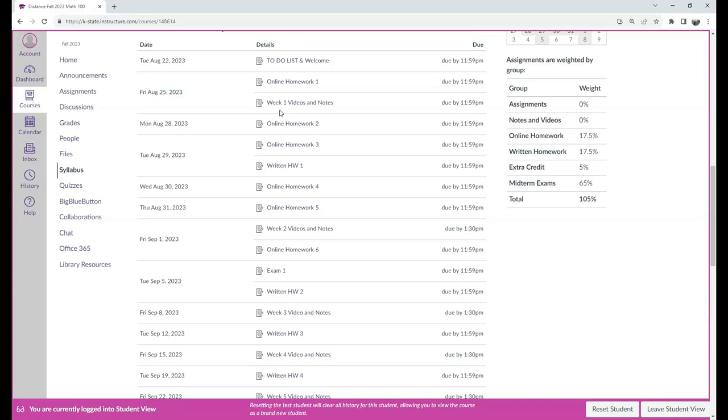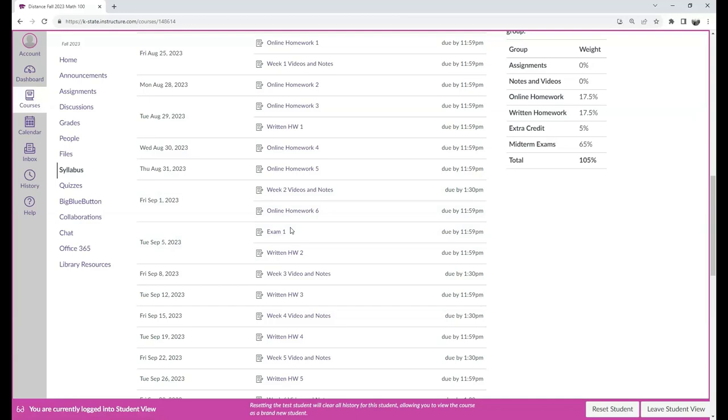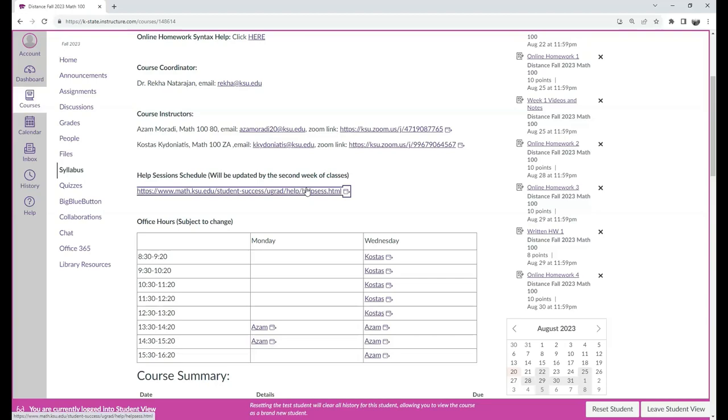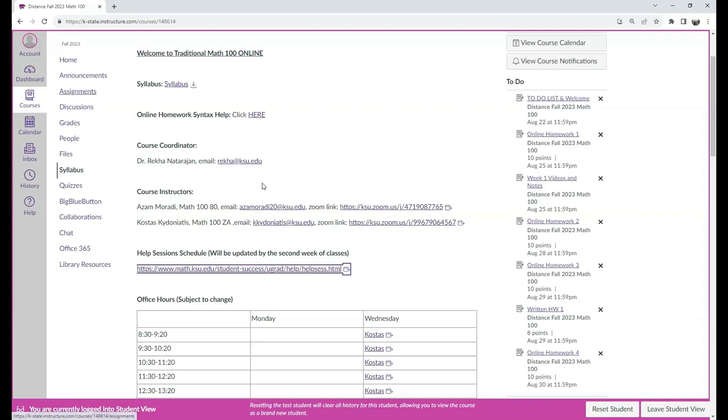Going lower, you will see all the due dates for each assignment of the course: online homework, video notes that are not affecting your grade but are there just to remind you that you need to complete them before you complete the homework, and written homework. There are also some demo assignments for the exams just so they are in your schedule.